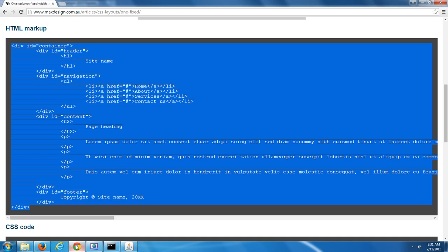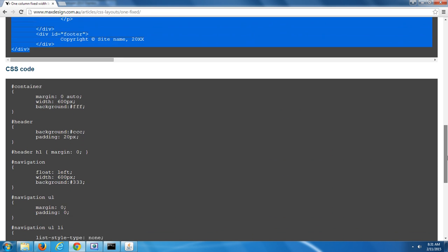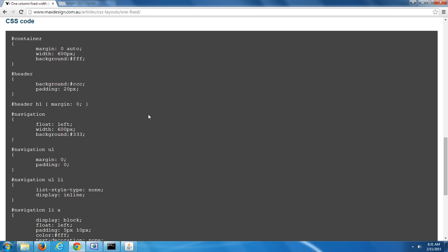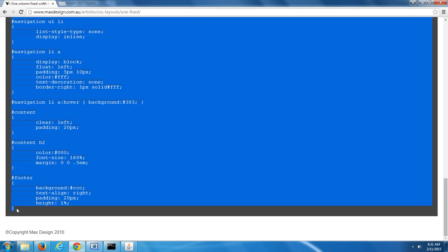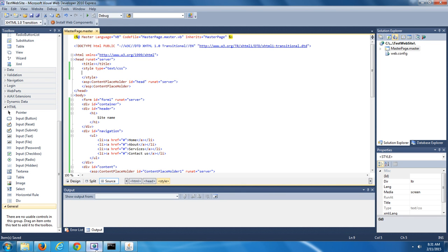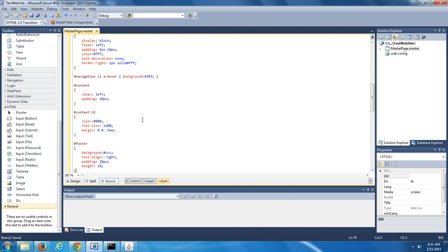Now go back out to the MaxDesign website, scroll down to where it says CSS code, and copy all of it — do a CTRL-C. Go back into Microsoft Visual Web Developer, and where your cursor is flashing, paste it with CTRL-V. Then save the changes that you've made to the master page.